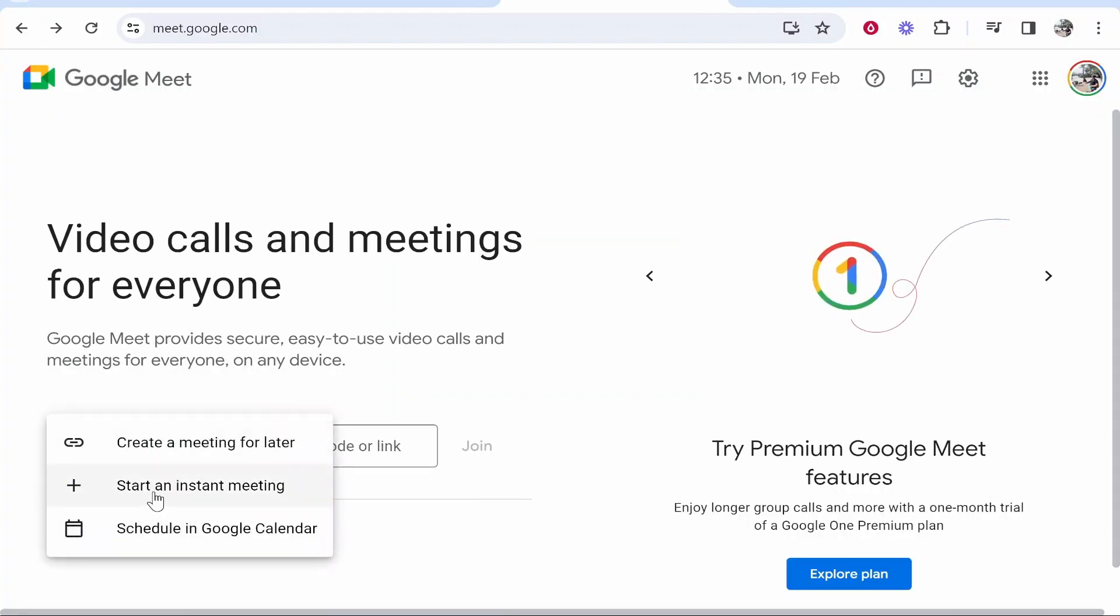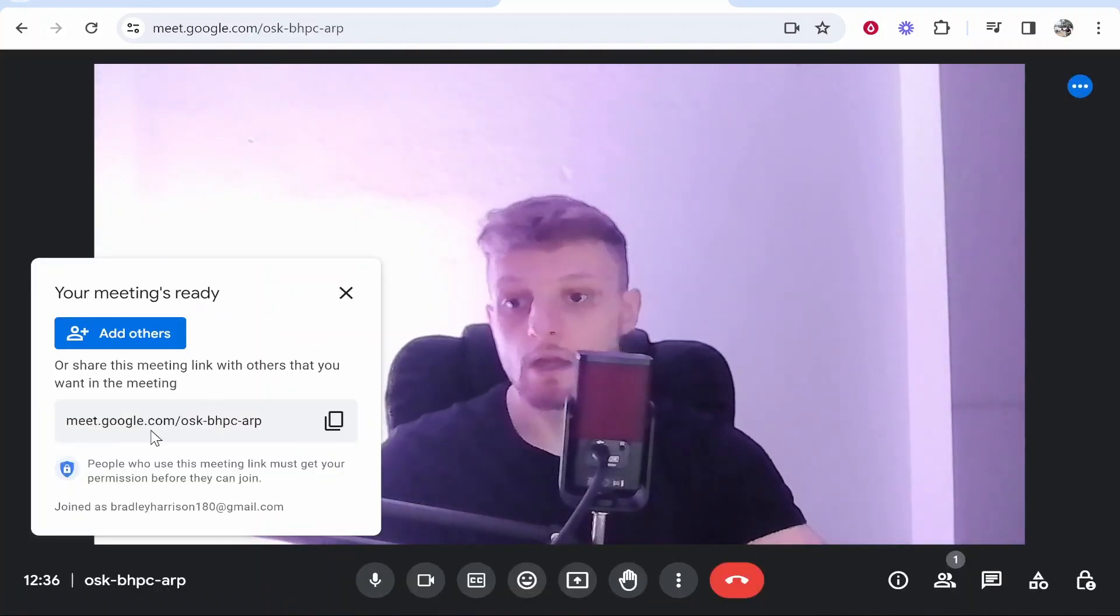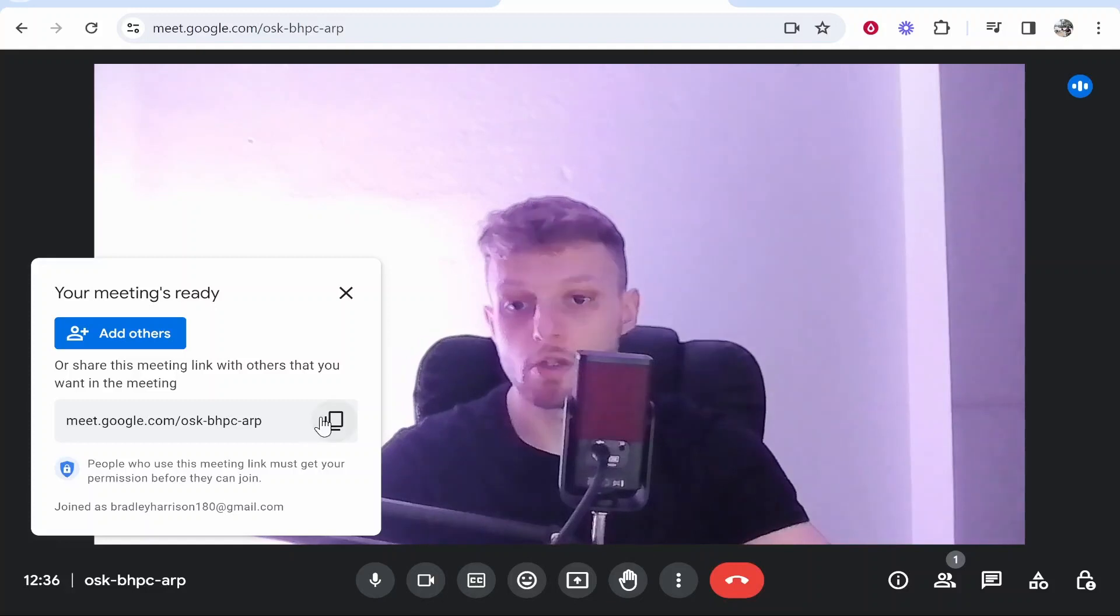The next way of doing it, you can start an instant meeting which again will start the meeting and open that window instantly. Once you click on that window, it's going to give you this message and say your meeting's ready, and what you can do is again copy this link or invite others with this button.